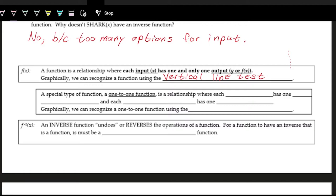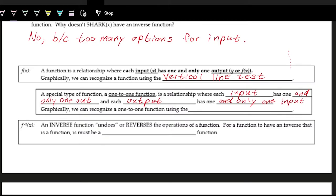A special type of function is a one-to-one function, where each input has one and only one output, and each output has one and only one input. Graphically, we can identify a one-to-one function if it passes the horizontal line test — the same idea as the vertical line test, but you draw a horizontal line and check if it hits the graph at more than one point.